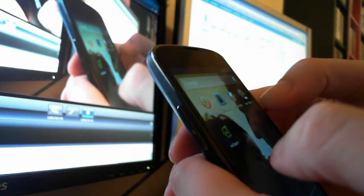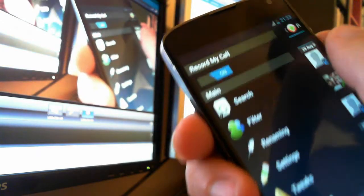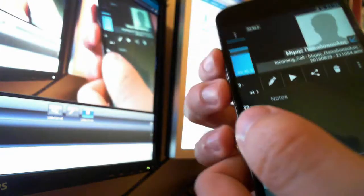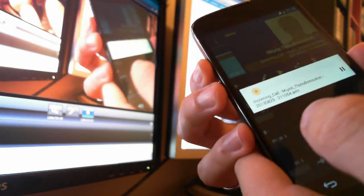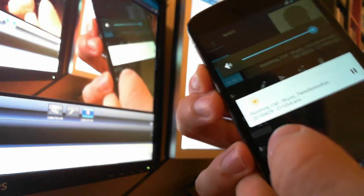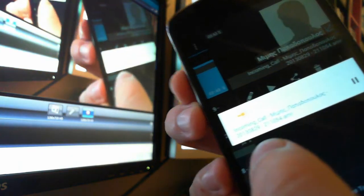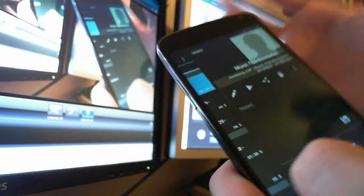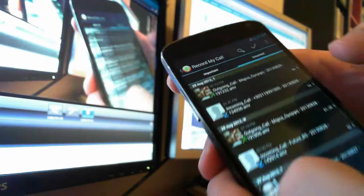When you make a call, it automatically records your voice, and in some cases it also records the caller. After the call ends, you can go in and listen to the recording. As you can see, you can only hear me in this example — but it may still be useful so you can review what was said. You can delete conversations, and all conversations are listed here.